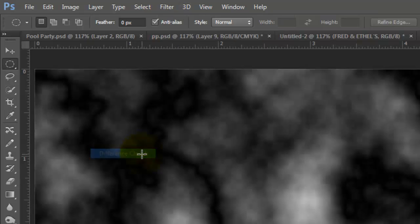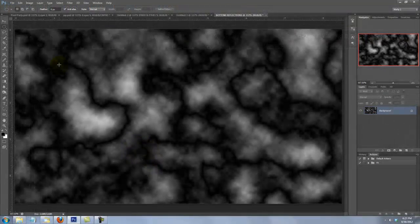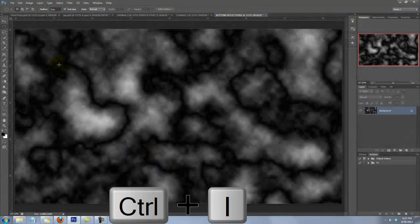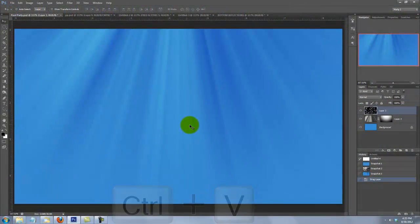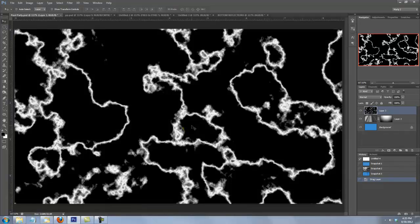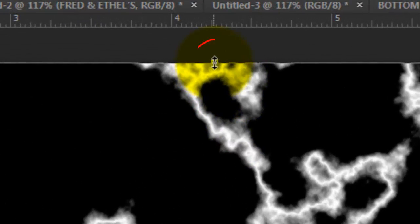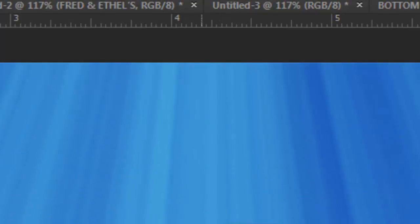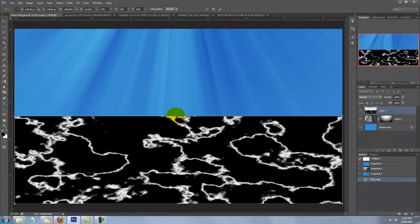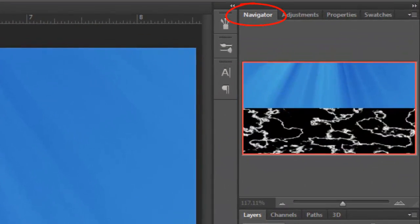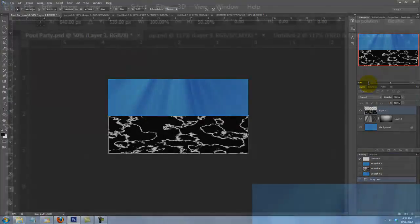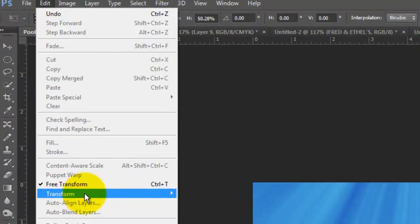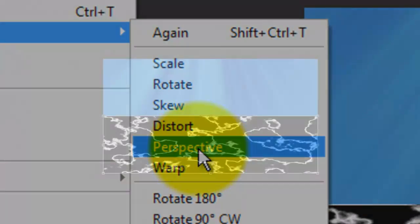Let's add sunlight reflections on the floor of the pool that would be reflected by the water on the surface. Go to File and New and keep the same dimensions — 1280 by 720 with a resolution of 150 pixels per inch. Name it Bottom Reflections and fit the image onto your screen. To make the foreground and background colors default to black and white, press D.